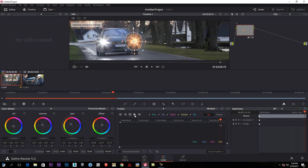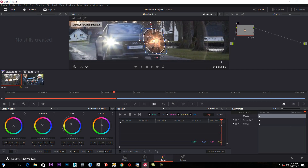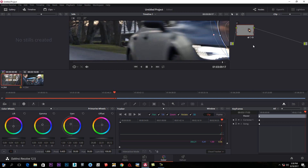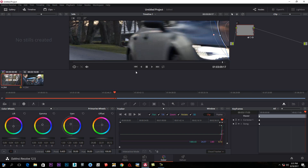You can click the play button and the video will play like this.